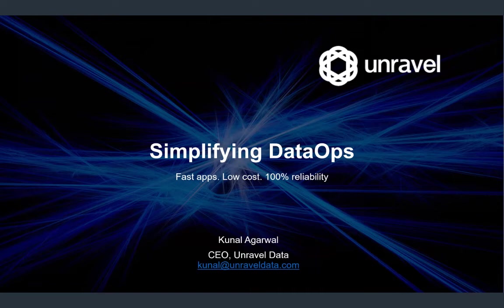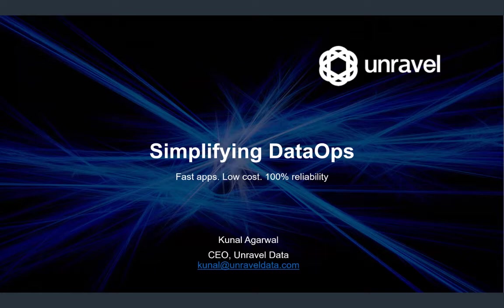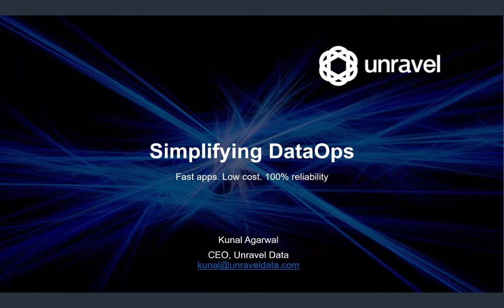Hey, everyone. Today we have Kunal Agarwal here from Unravel Data, and he's going to give us a demo of their product. For those that don't know, Unravel Data is a data ops vendor that provides an application performance management solution for big data. The solution tracks, correlates, and interprets performance data across the full stack in order to optimize, troubleshoot, and analyze from a single pane. Okay, guys, take it away.